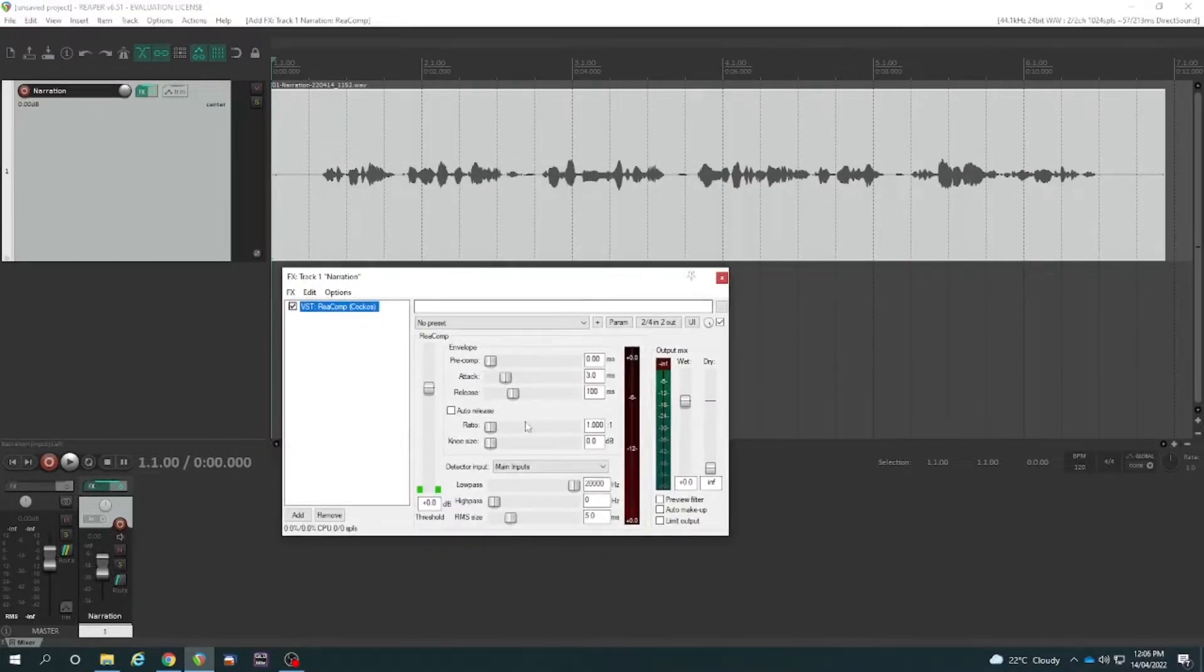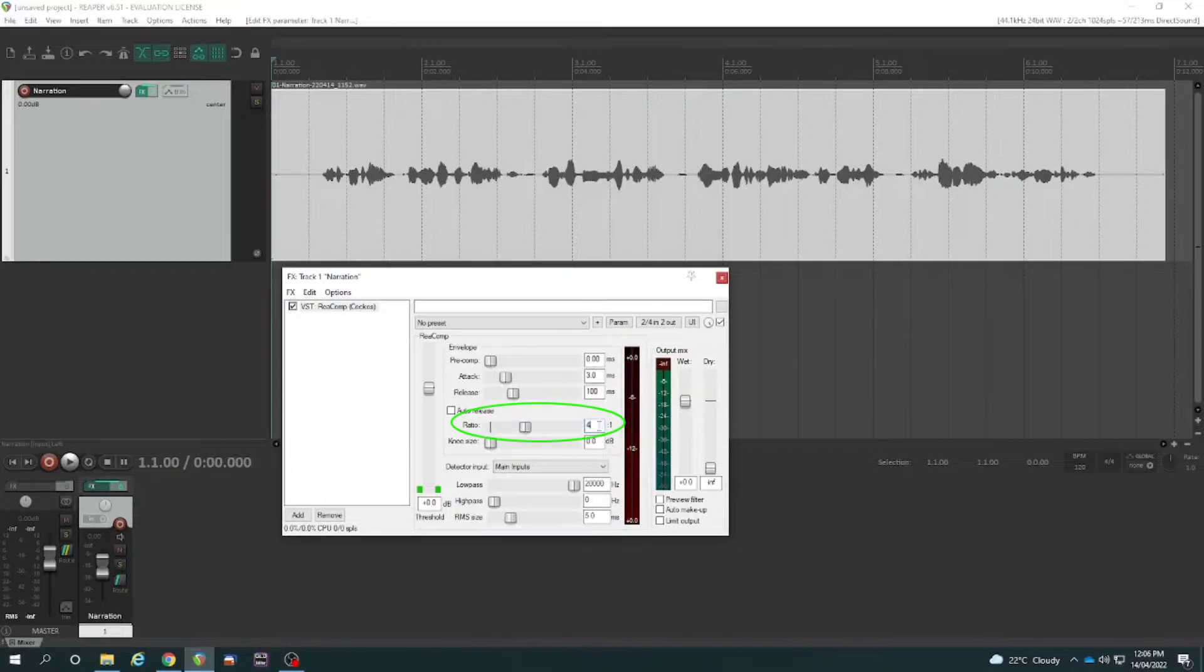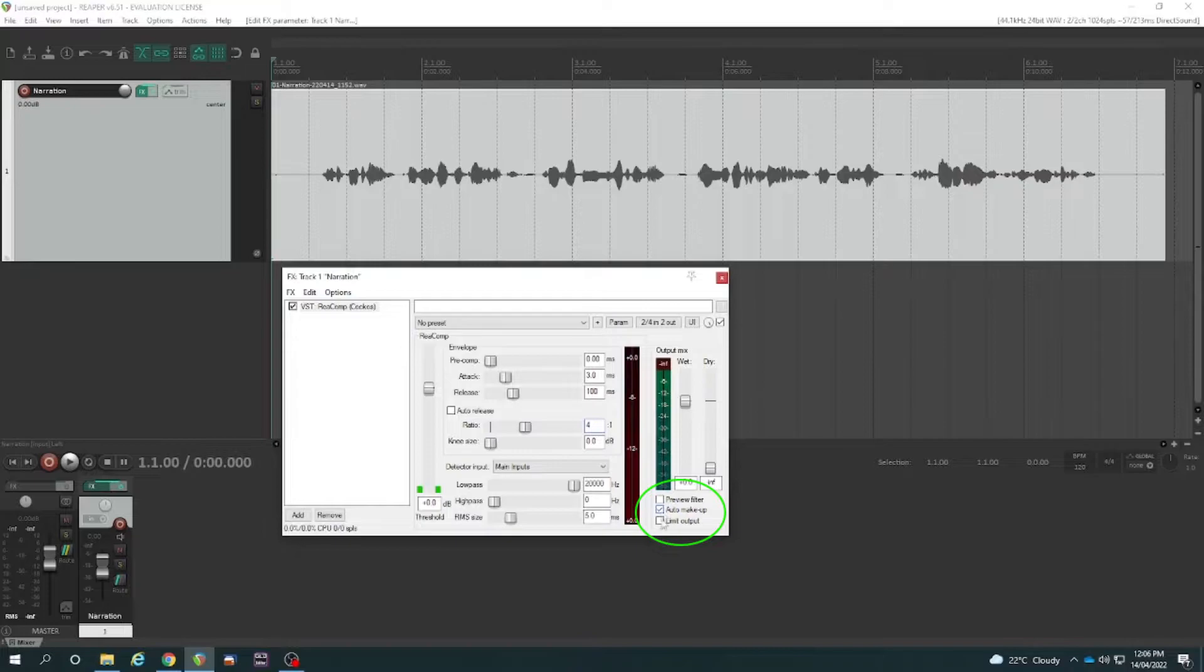What I'm going to do is a ratio of 4 to 1 on my compressor and I'm going to tick these two boxes, Auto Makeup Gain and Limit Output.